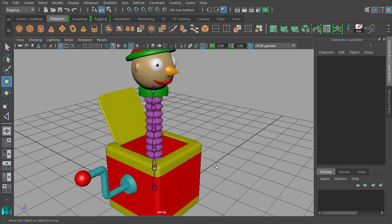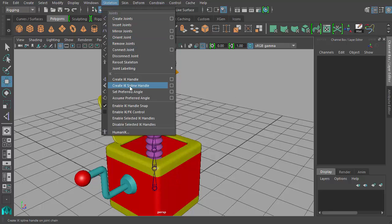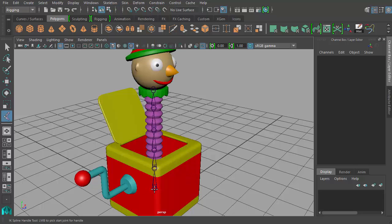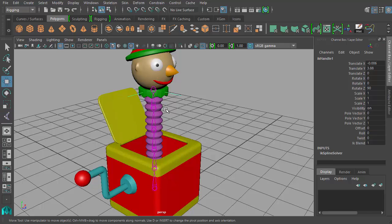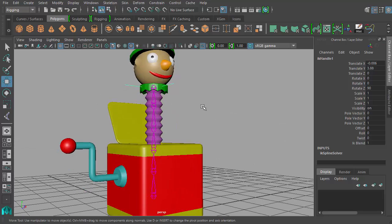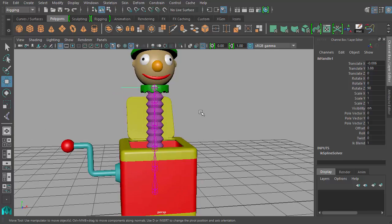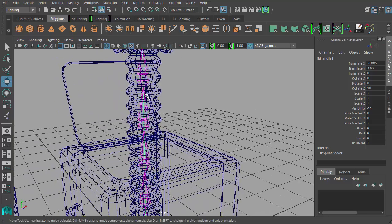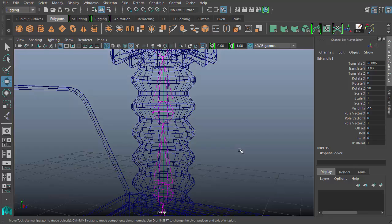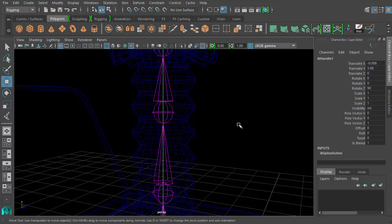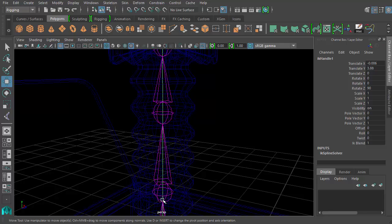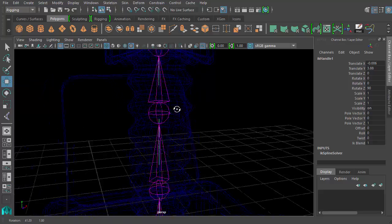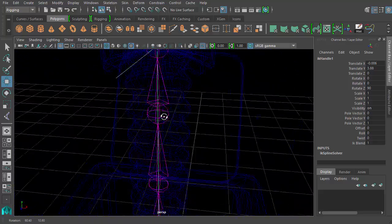So now we're going to go into what a spline IK handle is. Go to Skeleton, Create IK Spline Handle, and we'll do the same thing — click on the bottom first joint and then click on the top end joint. We get this handle again, but I can no longer move it like I could with the previous IK handle. If I press the 4 key, you can see a green highlighted line going through the center of my joint chain — that is a curve. So a curve has been created through the middle of my joint chain.